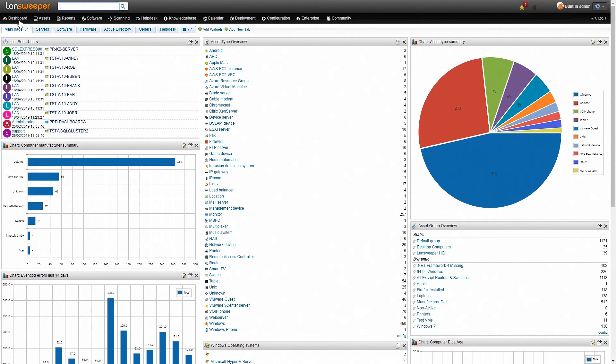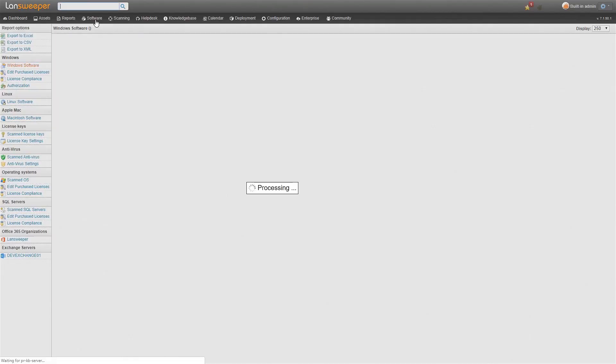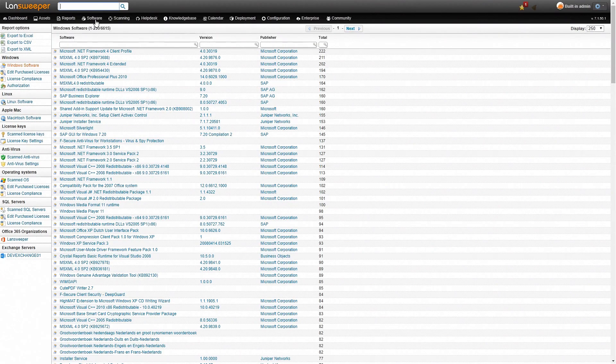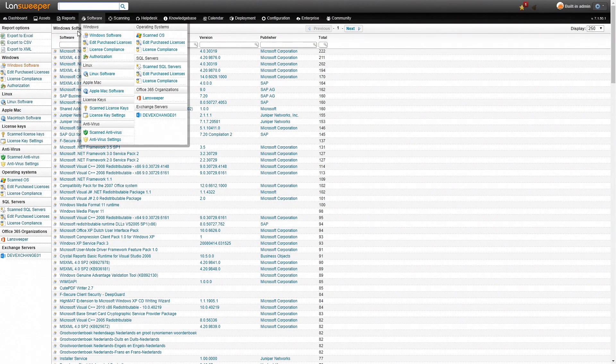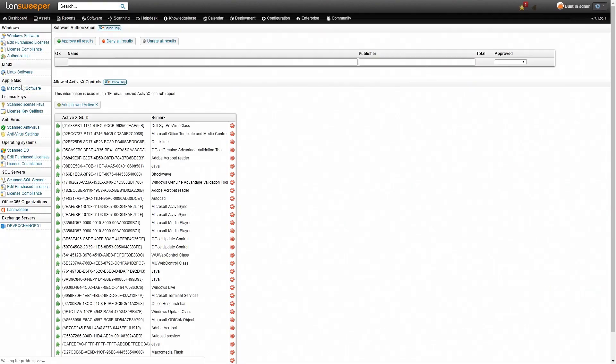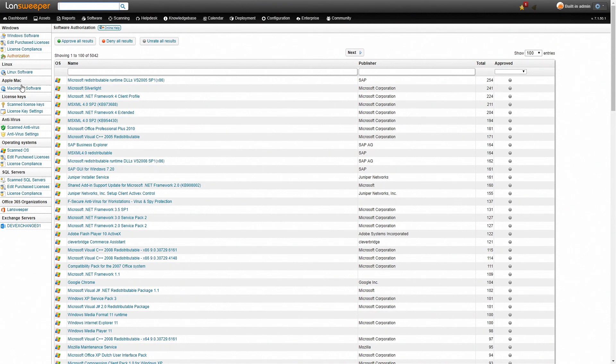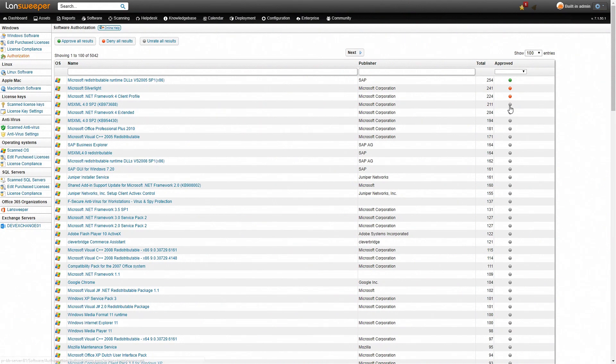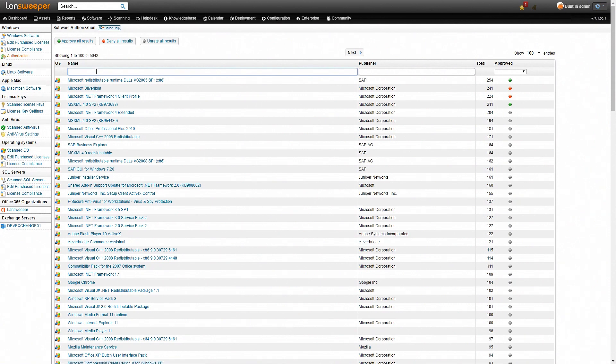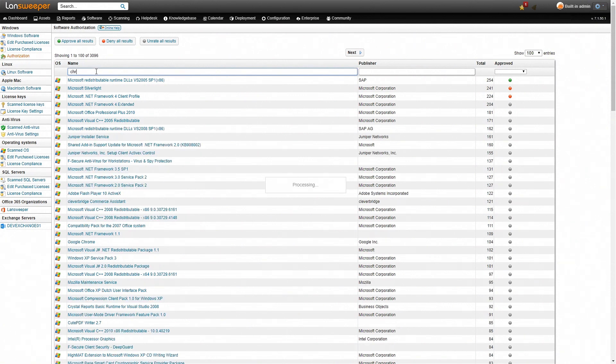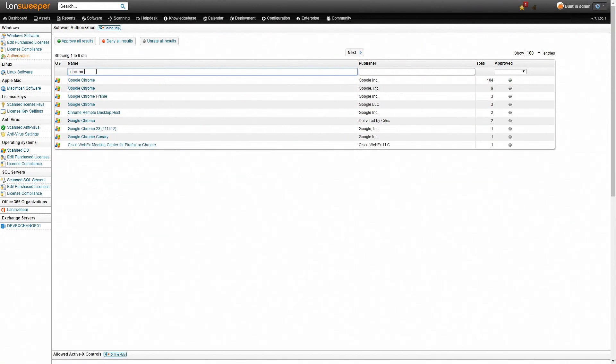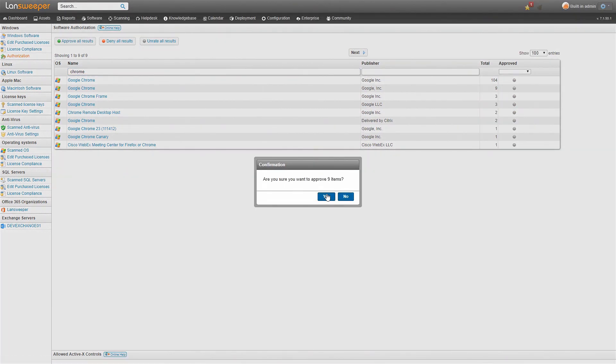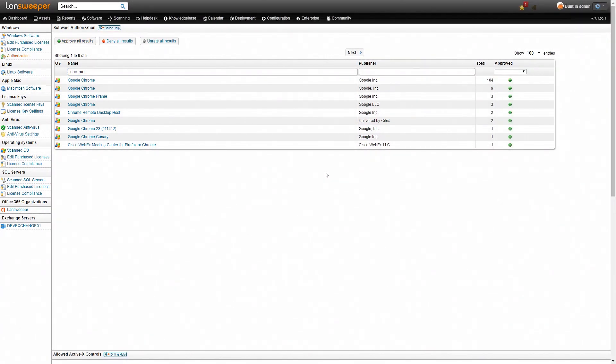Next up we'll move over to the more specialized tools for software. We'll head over again to the software tab and we'll take a look at our authorization. Here again we have a list of all the Windows software that has been retrieved and we can mark whether this software is approved within our environment or not. We can select whether they're either approved or not approved. Obviously you don't have to approve or deny all these different software individually. You can filter here so if I just for example want to approve all the Chrome installations which is pretty normal I can just filter for Chrome and then do approve all these results. All our Chrome installations here are approved.